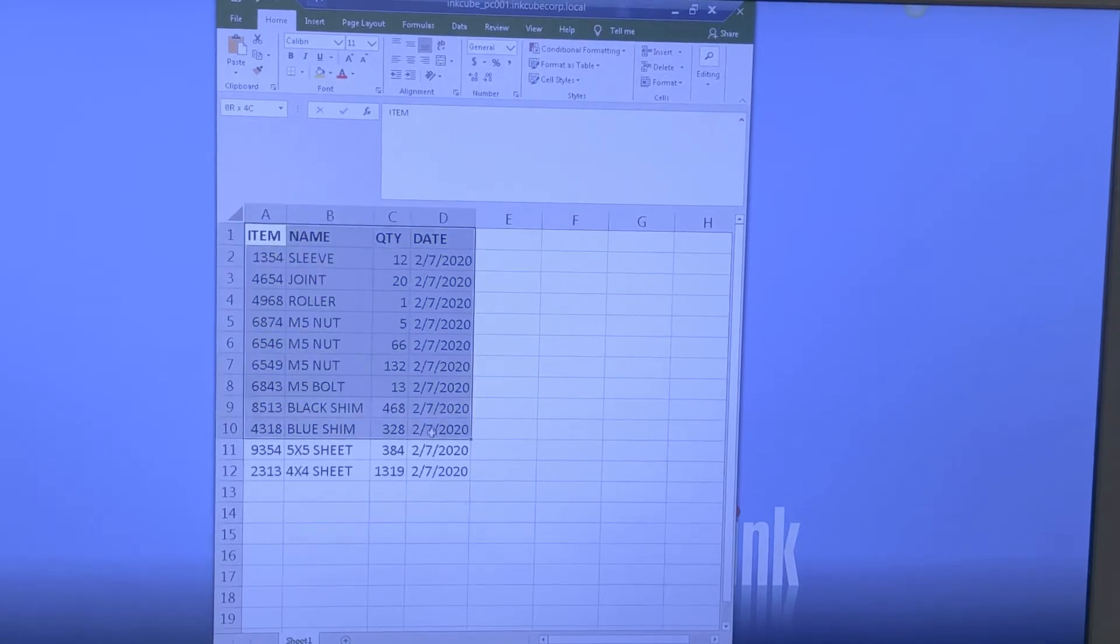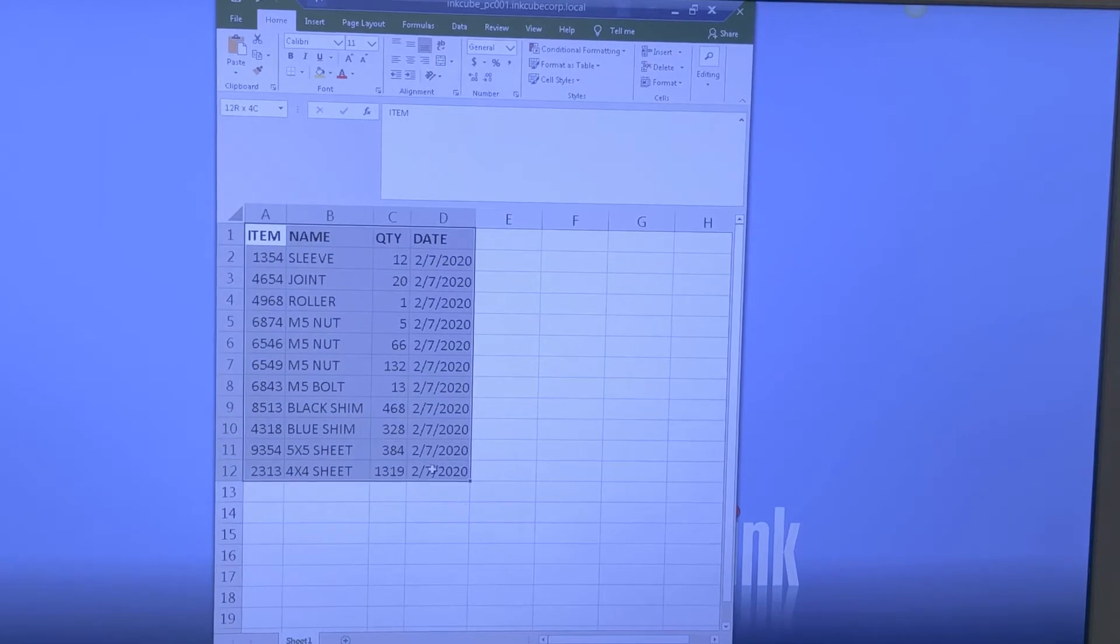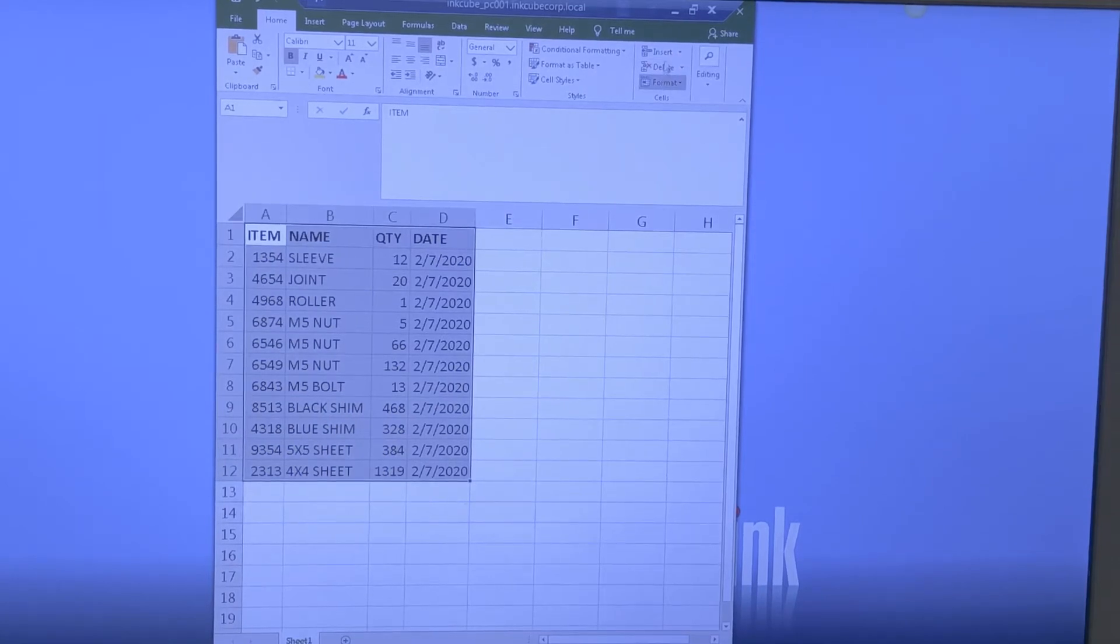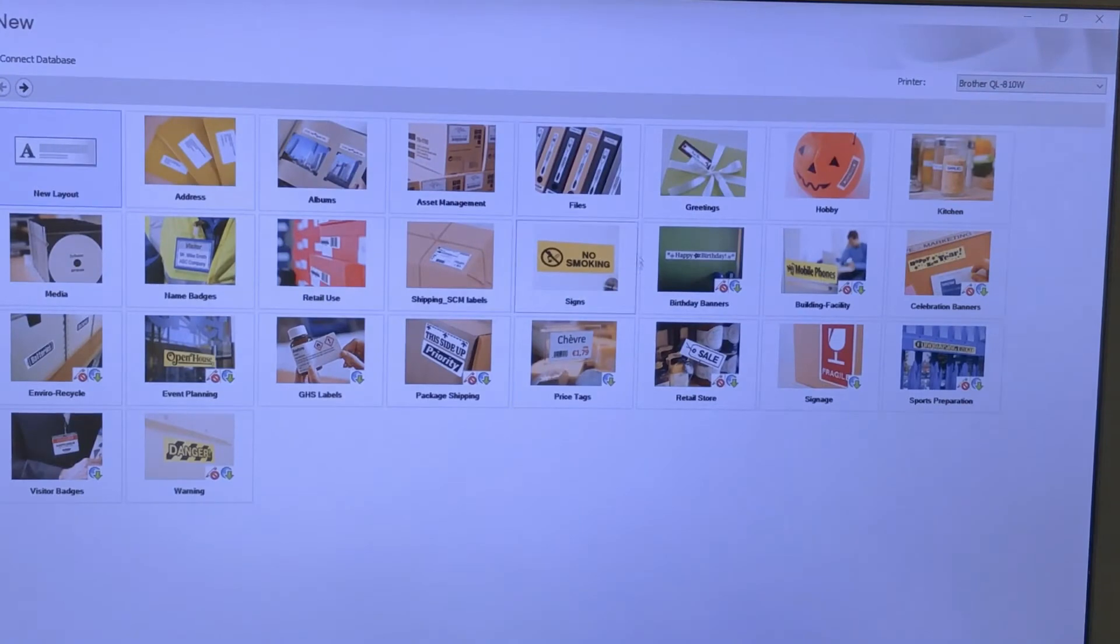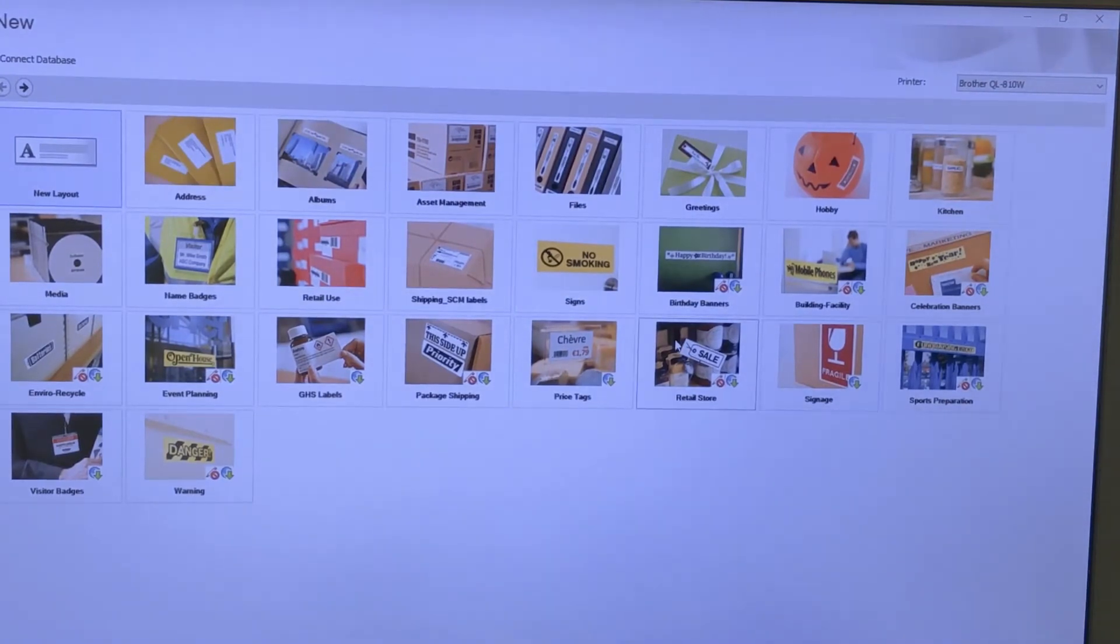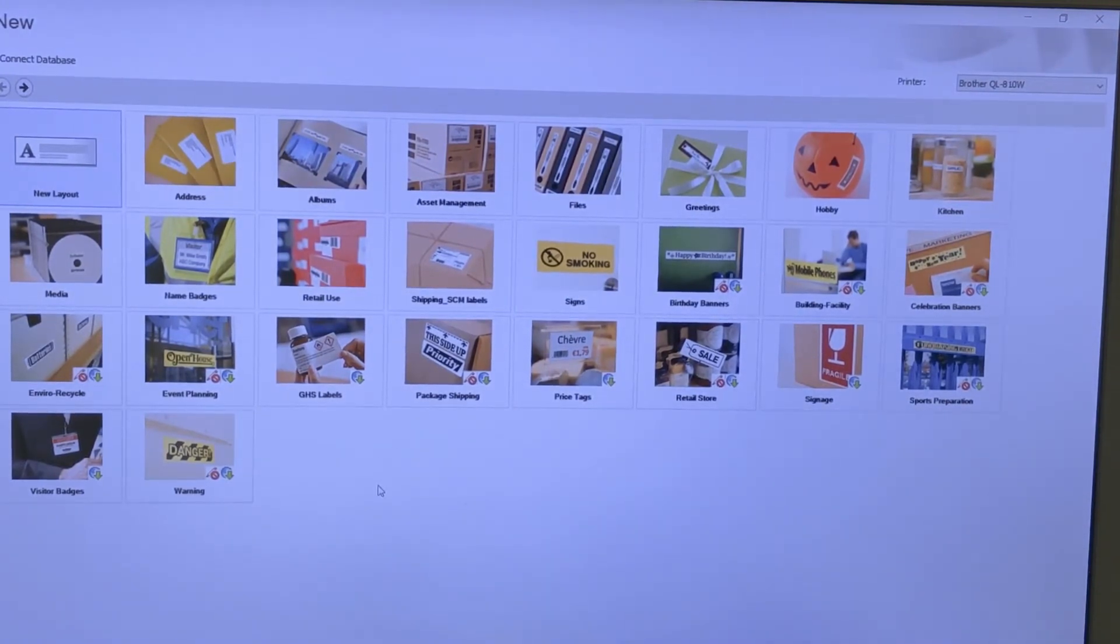Once you have your database or Excel file saved, open up the P-Touch Editor. In the P-Touch Editor, select New.